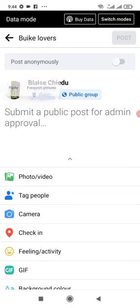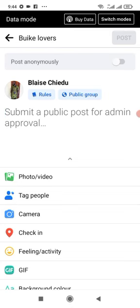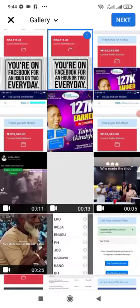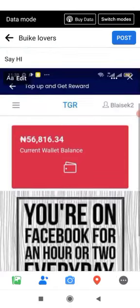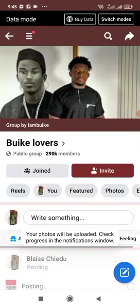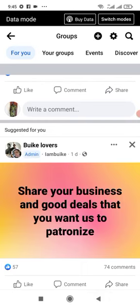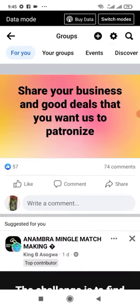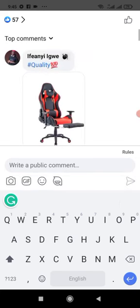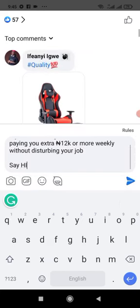Now in this group, they require admin approval before I can post — meaning the admin will review my post before it goes live. The same way I posted on my timeline is the same way I do it here. Sometimes admins will not approve your post, so that's not the only way. If the admin doesn't approve, I can come to the comment section and put the post there instead.